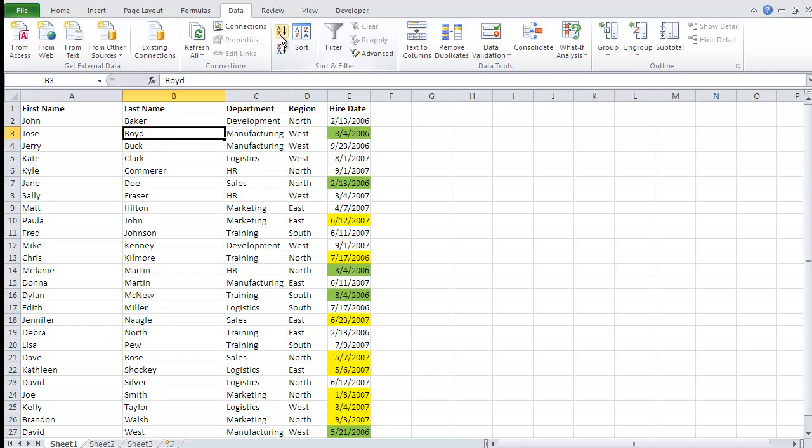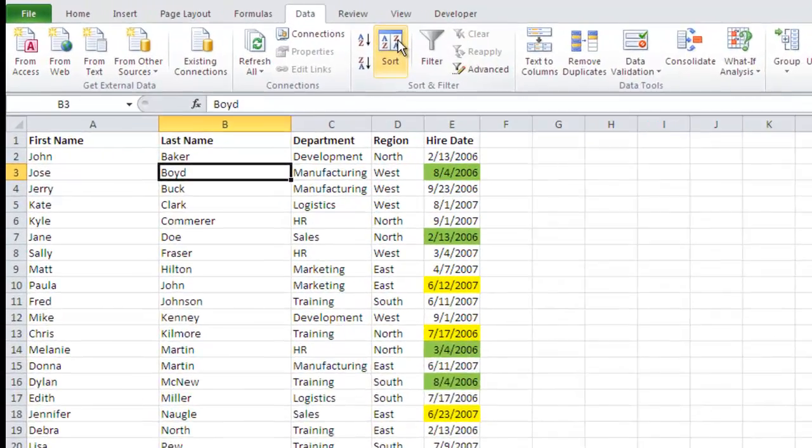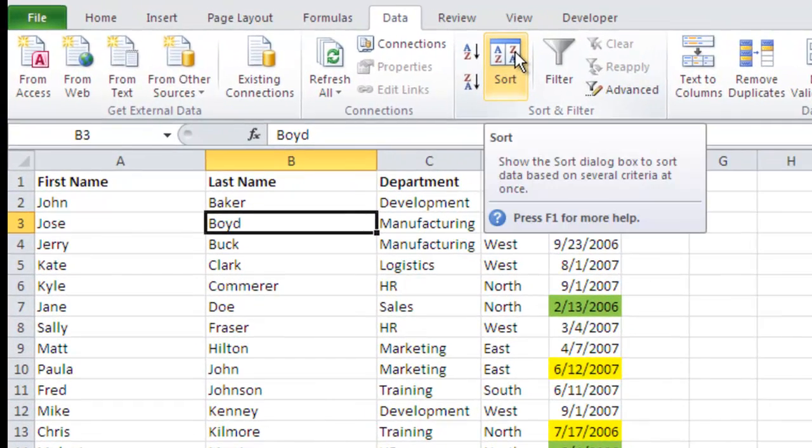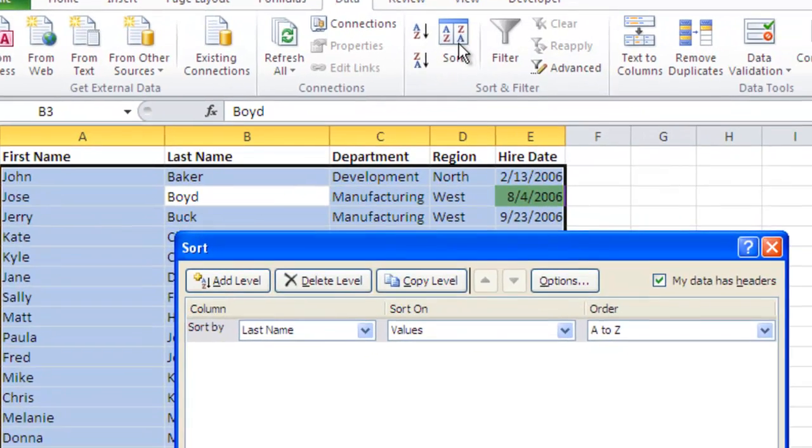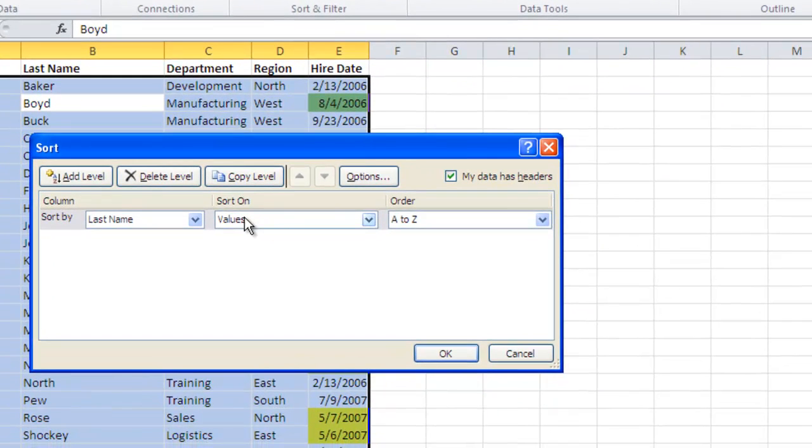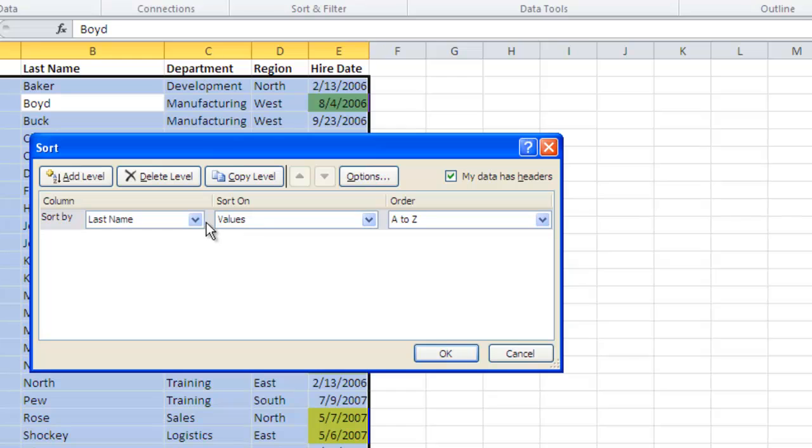Now if we're looking to do a multiple level sort, maybe I want to sort by the department and then by region within the department. What I can do here is click on the sort button in the sort and filter group, which allows me to do unlimited sorting levels. Now this unlimited sorting level came about in Excel 2007. So if you have an earlier version of Microsoft Excel, your limit there is going to be three in regards to sorting levels.